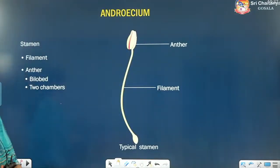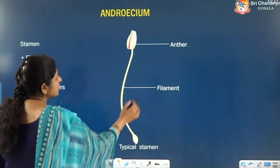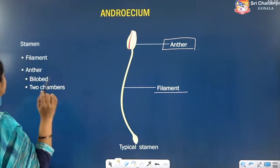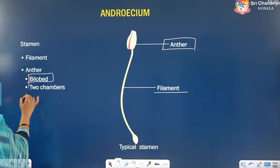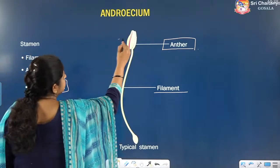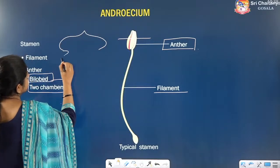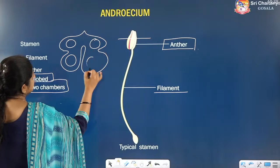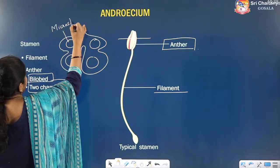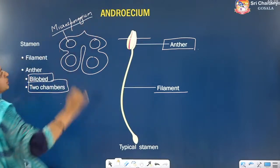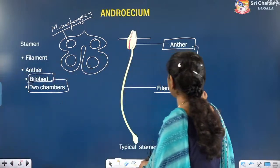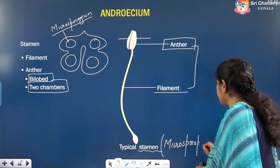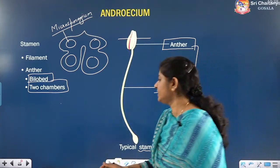Now the essential parts. Androecium consists of the anther and the filament; the anther is the main reproductive part. The anther is bilobed with two chambers; in transverse section it shows two lobes. The sacs inside are called microsporangia (singular: microsporangium). The complete structure — anther plus filament — is called a stamen, also referred to as a microsporophyll.